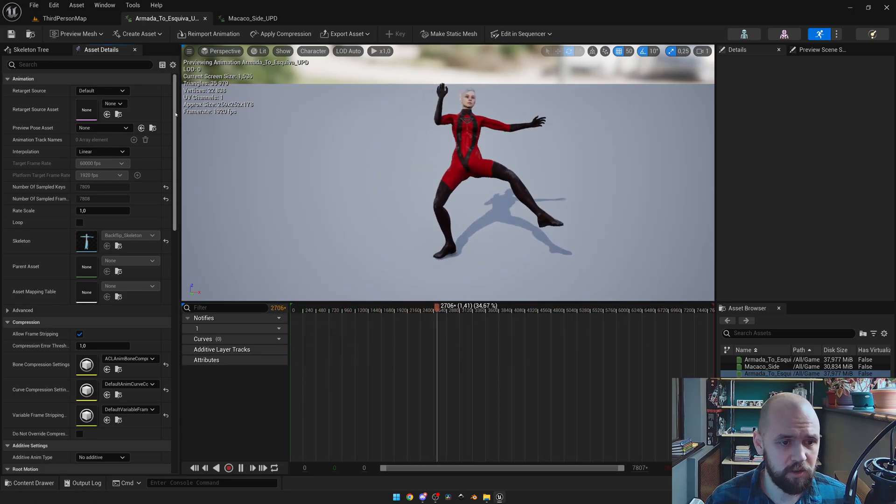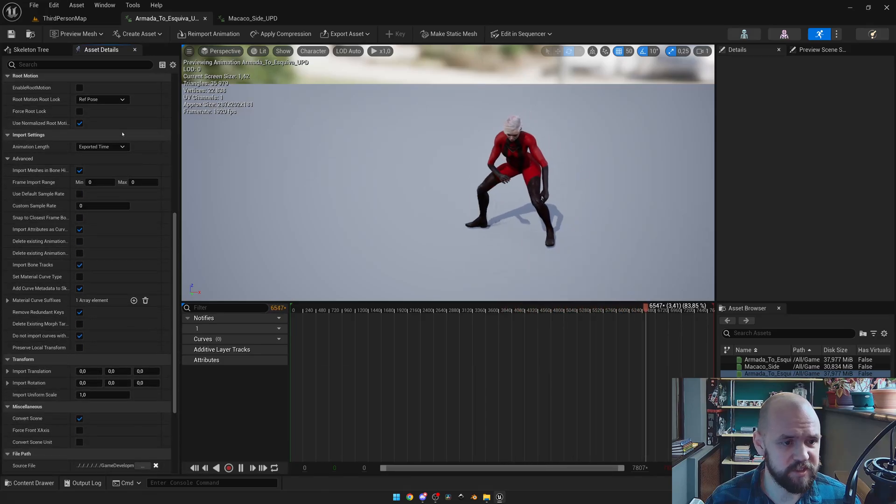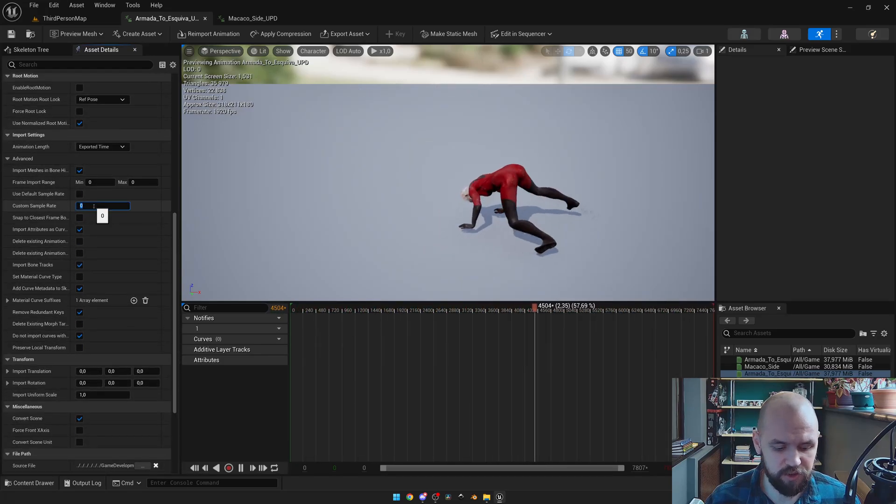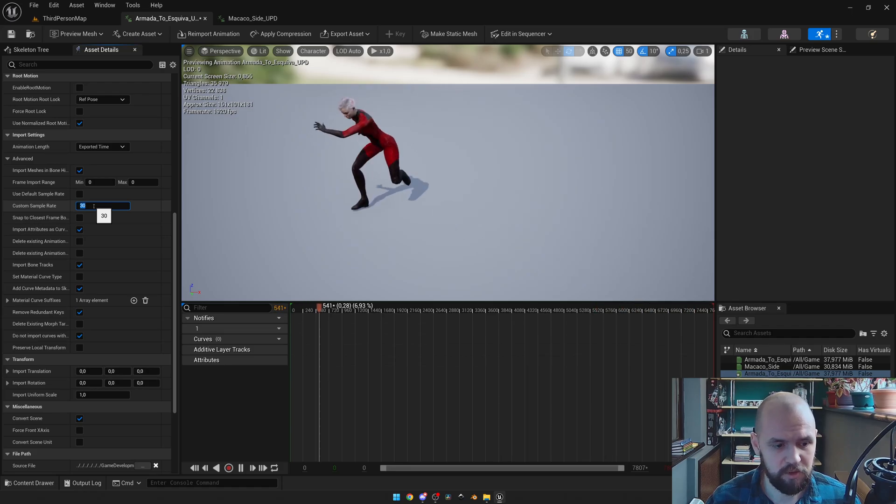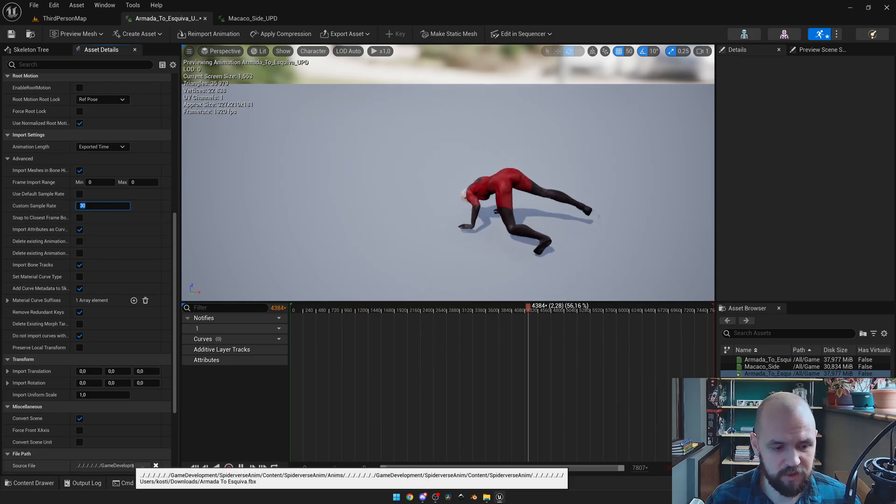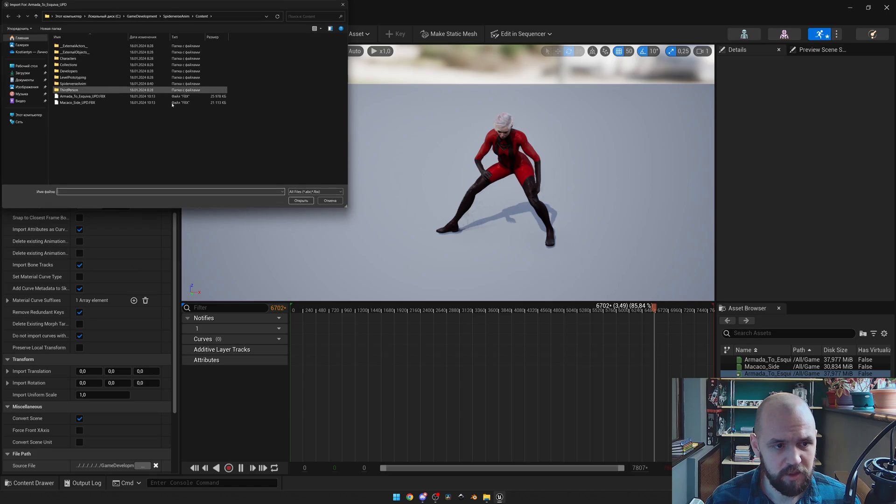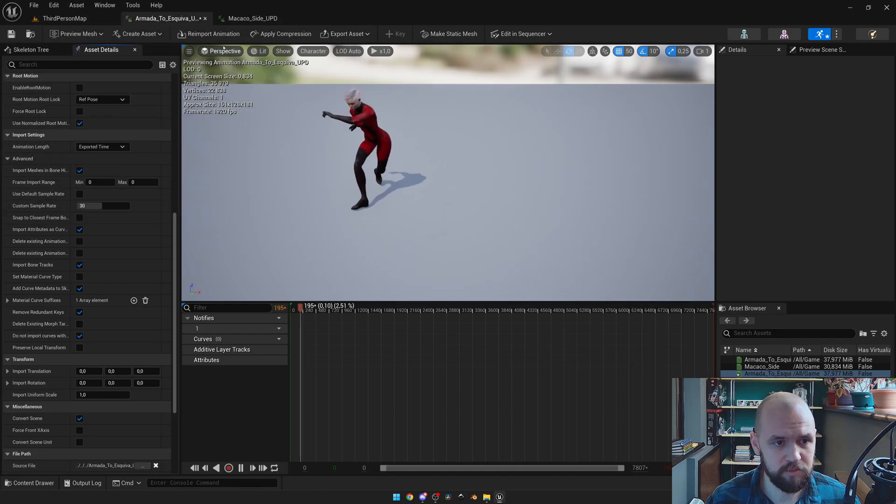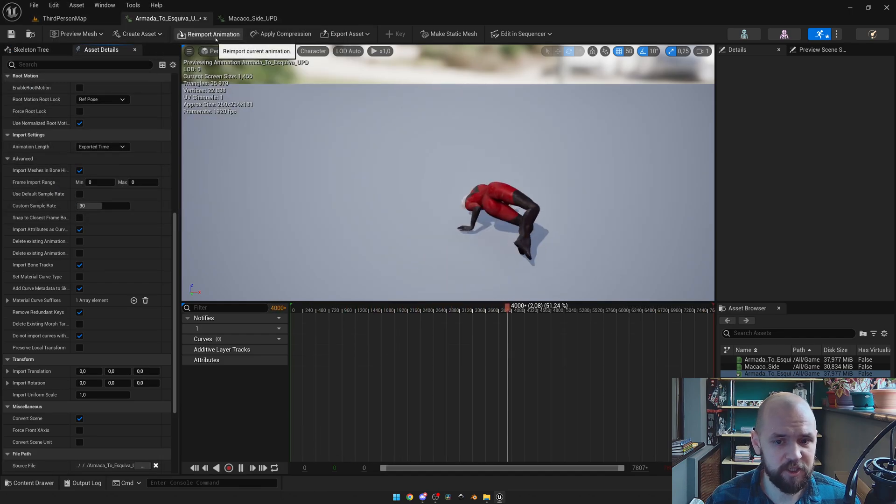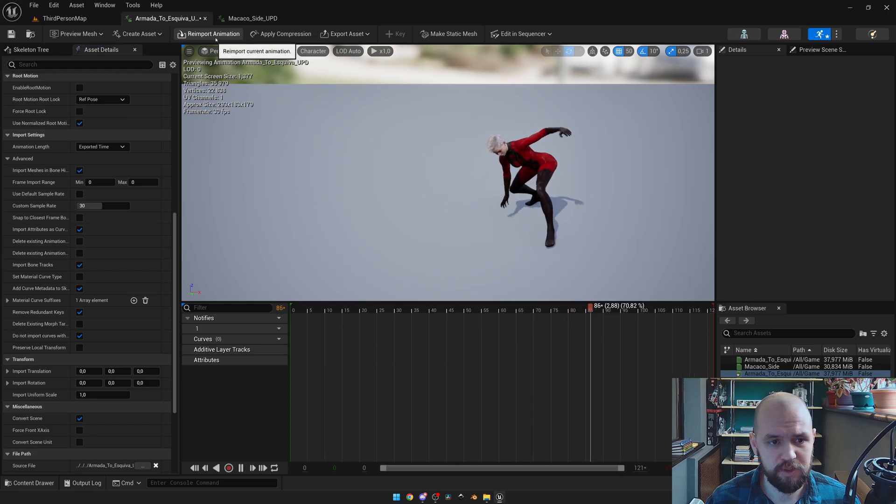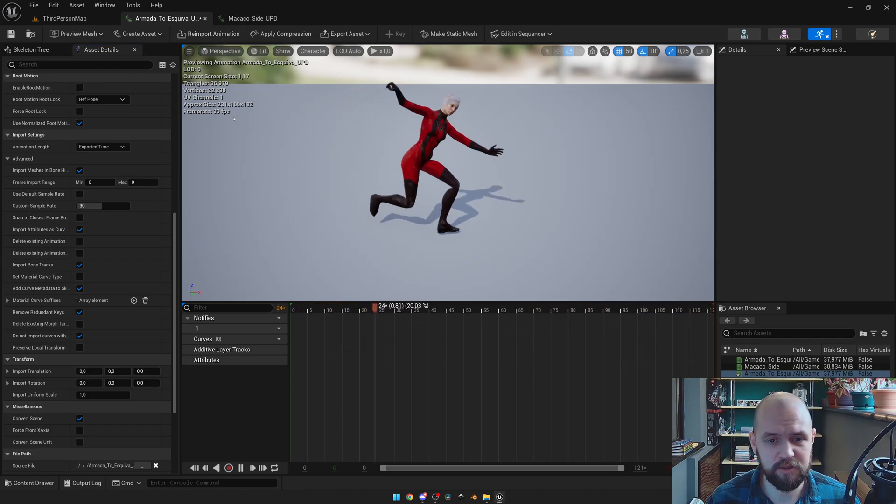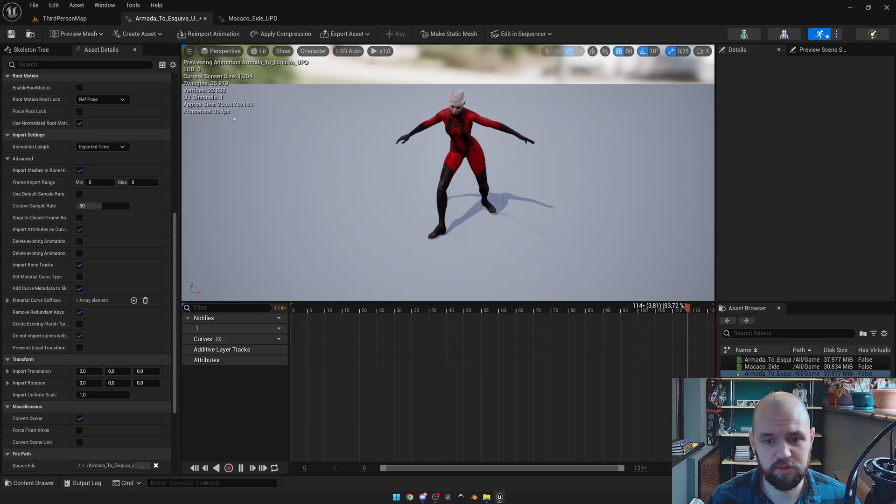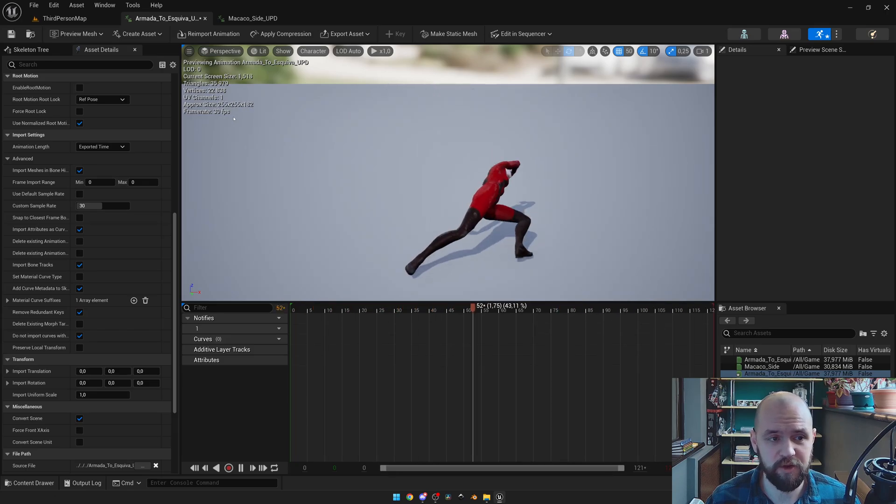Scroll down to the input settings of your animation and select custom sample rate to 30. Now select the source file and link to the one that you exported earlier. Press re-import animation. Now you'll see that the frame rate is normalized to the one that you know, 30 frames.